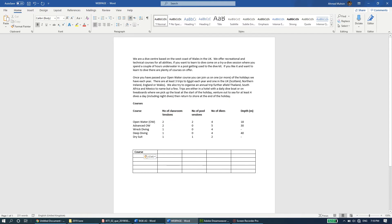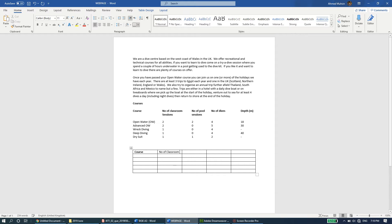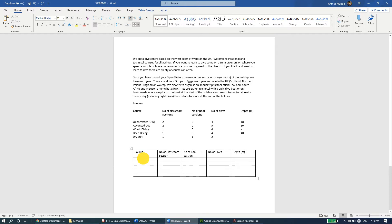I'll do a quick copy-paste for each cell. The column headers are: classroom sessions, number of pool sessions, number of dives, depth in meters.